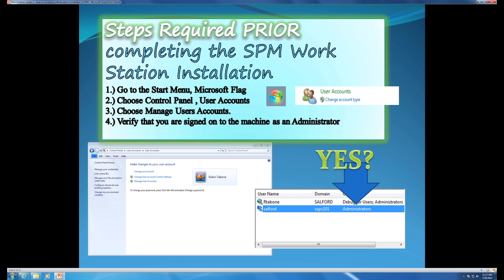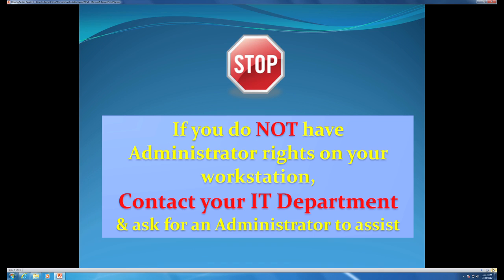Verifying that you are an administrator: go to your start menu, your Microsoft flag, and choose User Accounts. Under Manage User Accounts, verify that you are signed on as an administrator to your workstation. If you do not have administrator rights on your workstation, contact your IT department and ask for an administrator to assist.